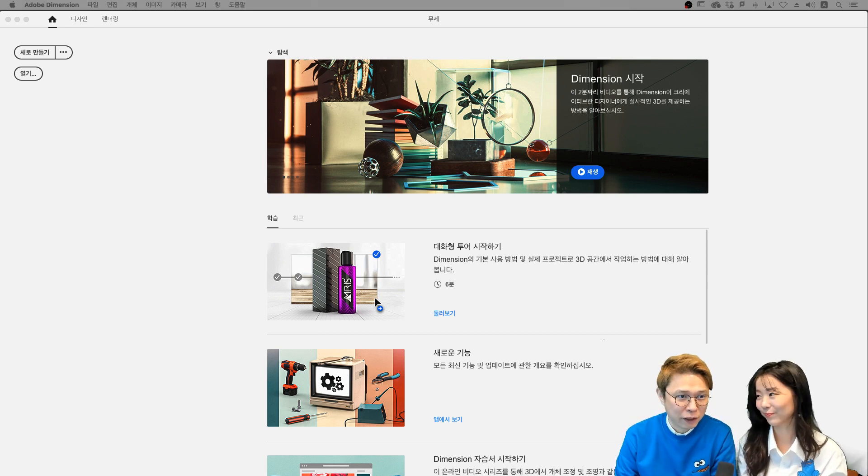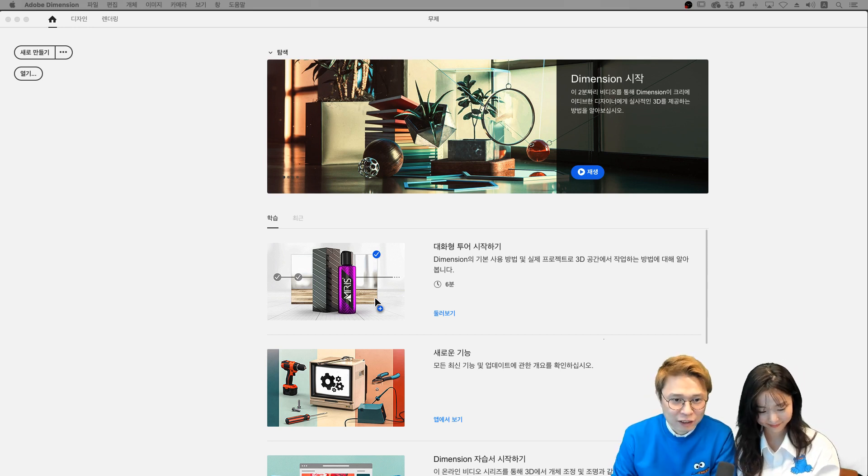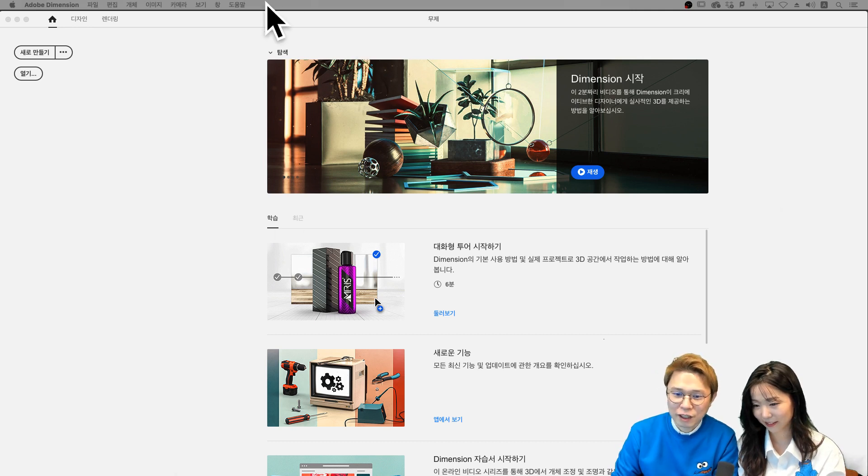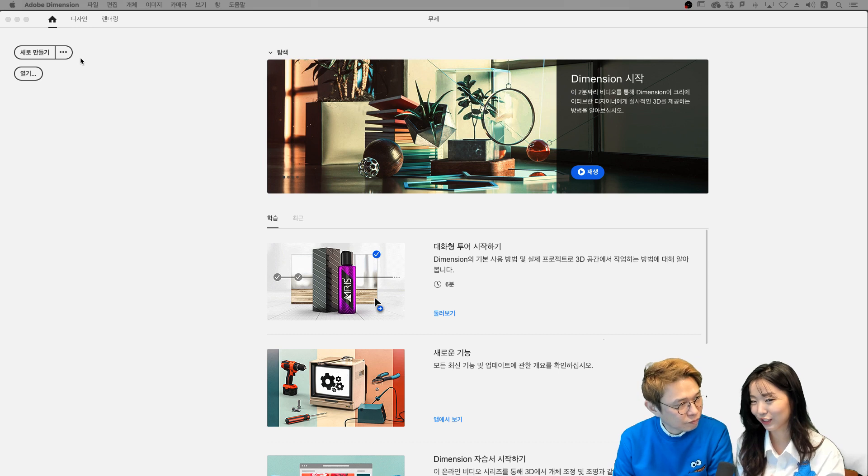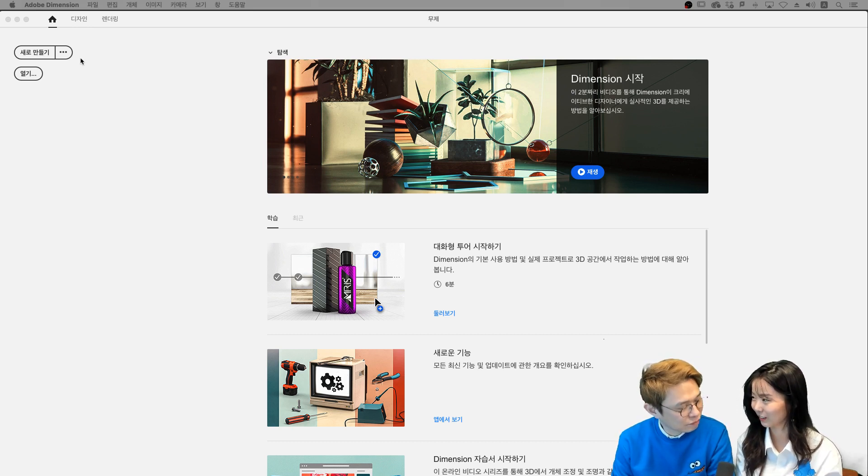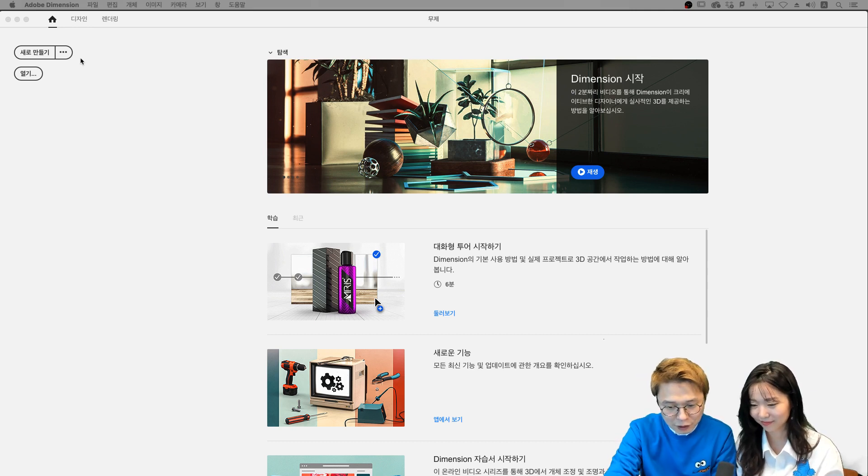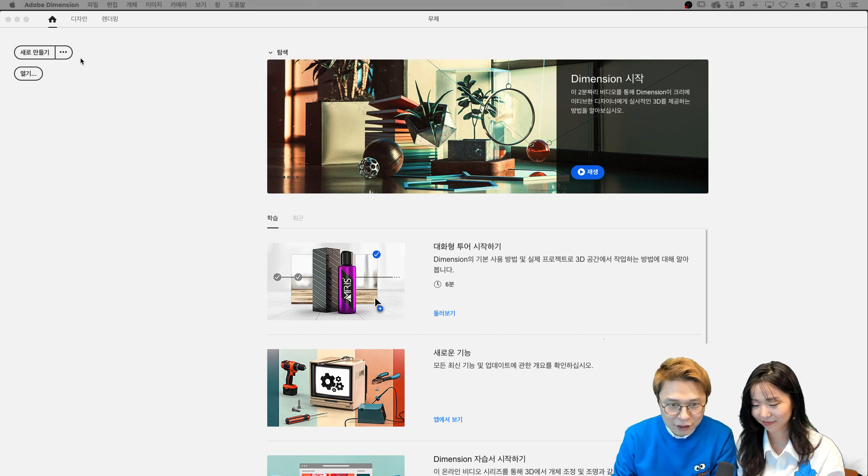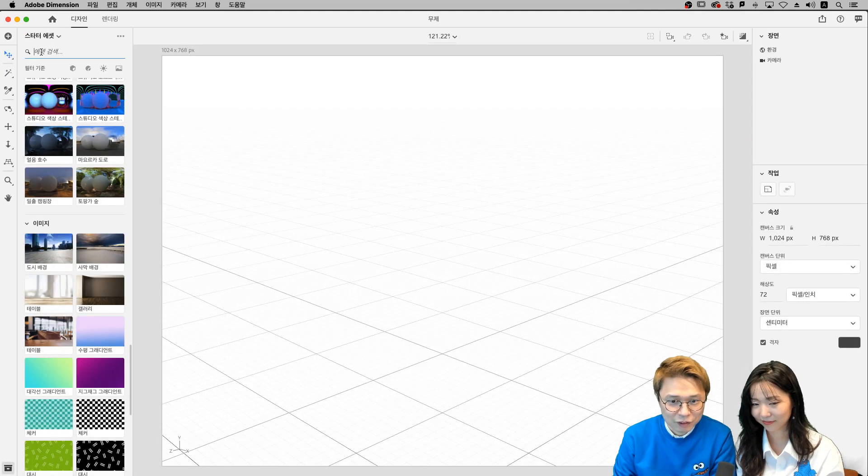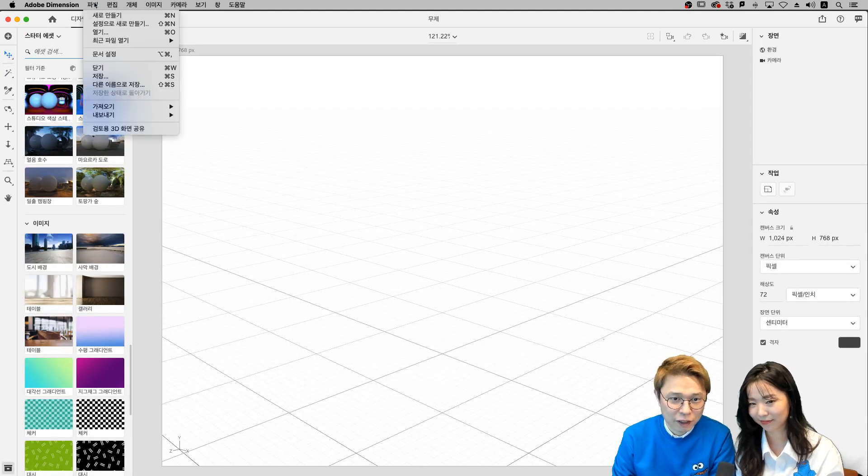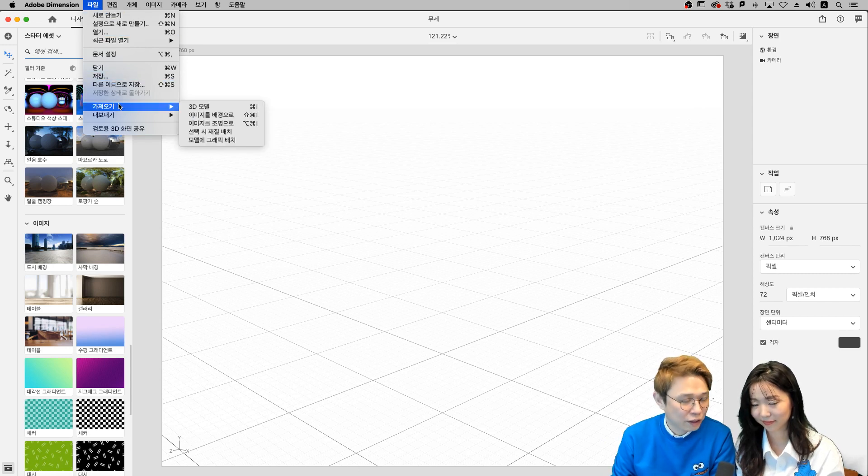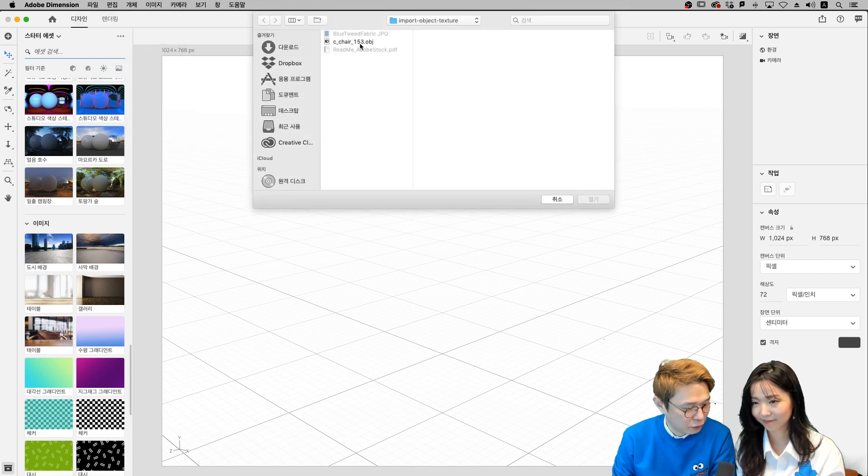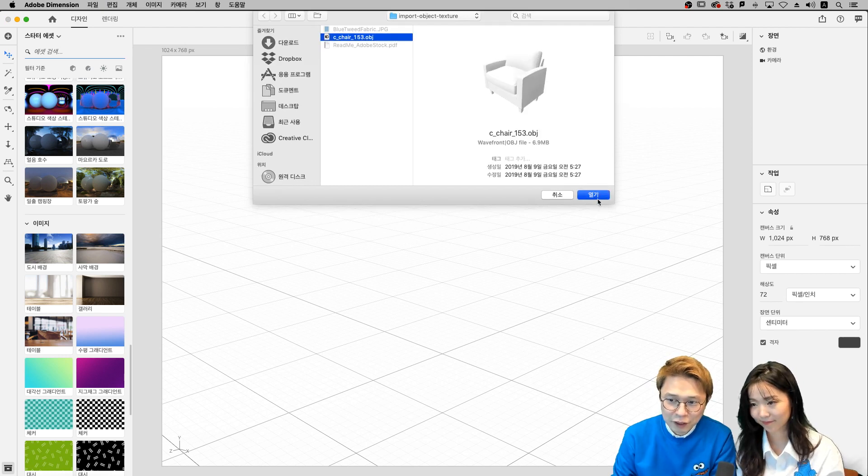여러분들 실수 파일 받아보셨으면 아마 오브젝트 파일 하나 있었을 거예요. 그걸 불러오시면 돼요. 2D만 작업하신 분들은 되게 3D 작업에 대해서 공포심을 느끼시는 분들도 있는데 이건 되게 편리하게 쓸 수 있더라고요. 엄청 쉬운 3D 투리라고 보시면 돼요. 그래서 새로 만들기. 그러면 이렇게 작업할 수 있는 창이 뜨거든요. 실수 파일에서 저희가 파일 하나 올려드렸잖아요. 그것을 가져오기를 하시면 돼요. 가져오기에서 3D 모델 하게 되면 c-chair153.obj라고 있을 거예요. 그래서 이걸 누르시면 됩니다.